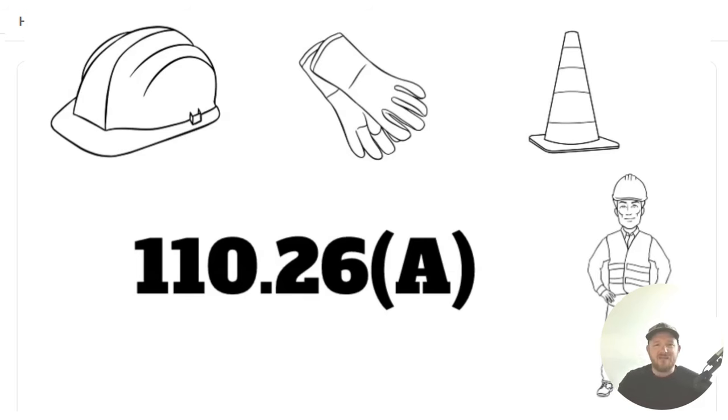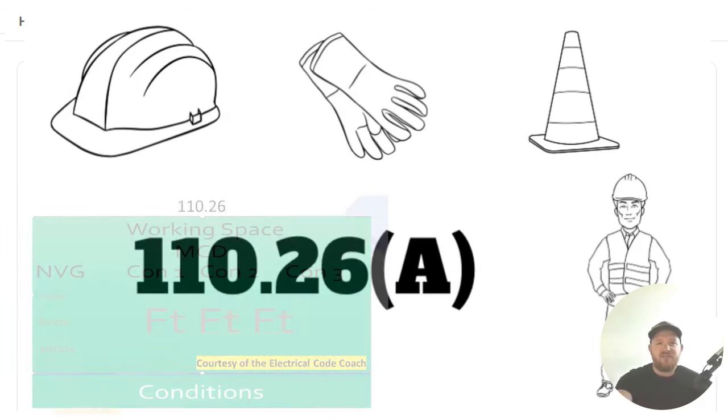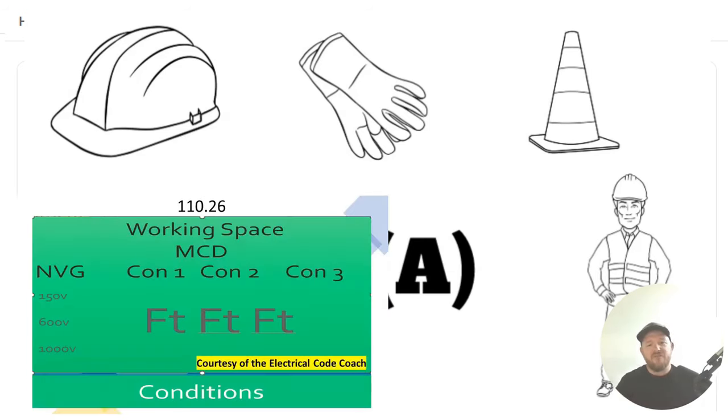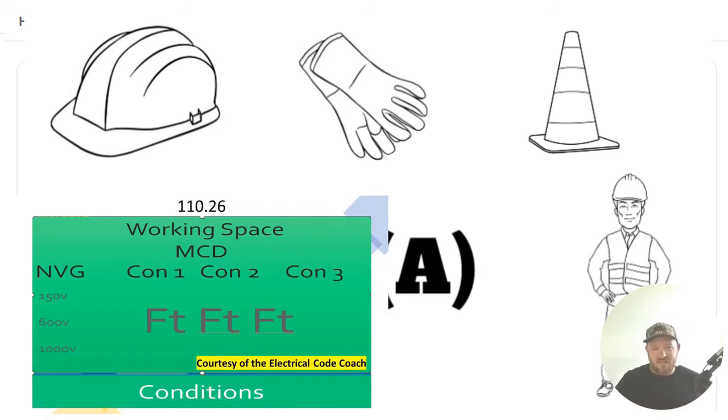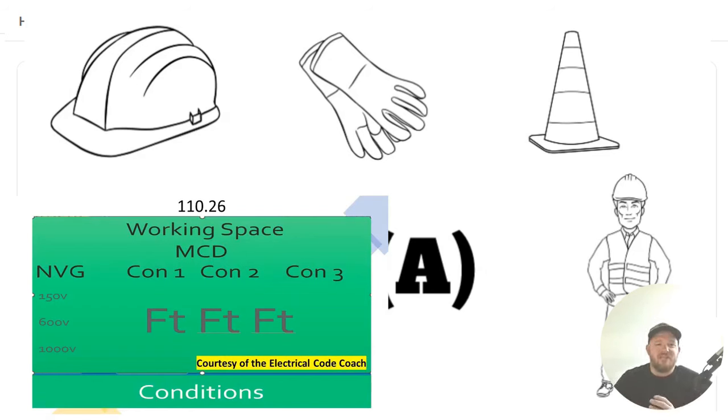Now, let's dive in and answer our question for today. And for this one, we're going to head to table 110.26A. And this is going to be one of my favorite tables because it's so simple to read.